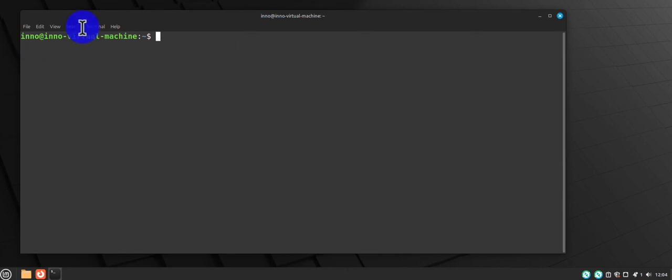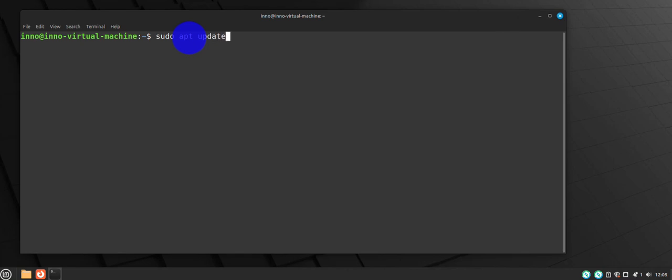Let me walk through the process for doing the installation via the terminal here. The first thing you may want to do is update your package repositories, so you can do a sudo update, put in your password.